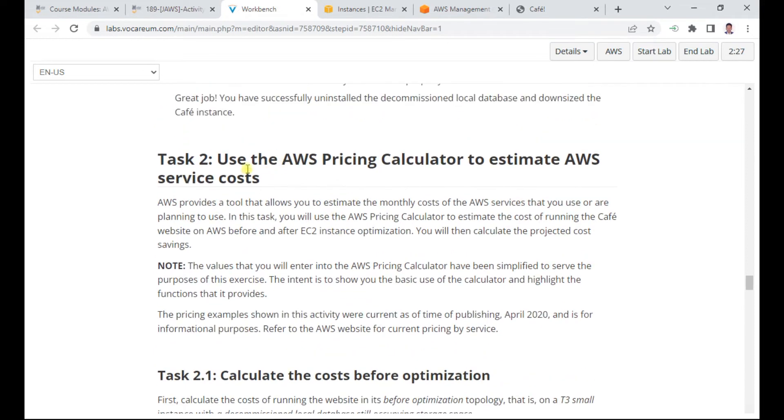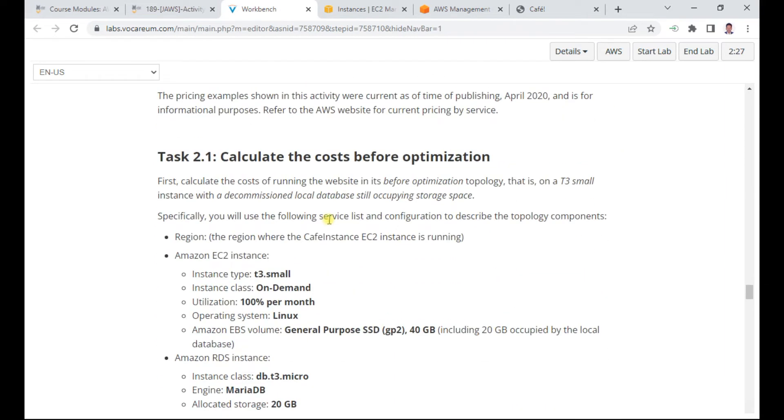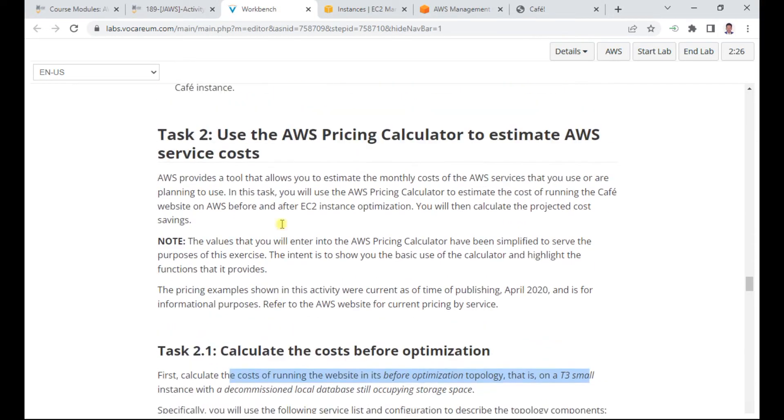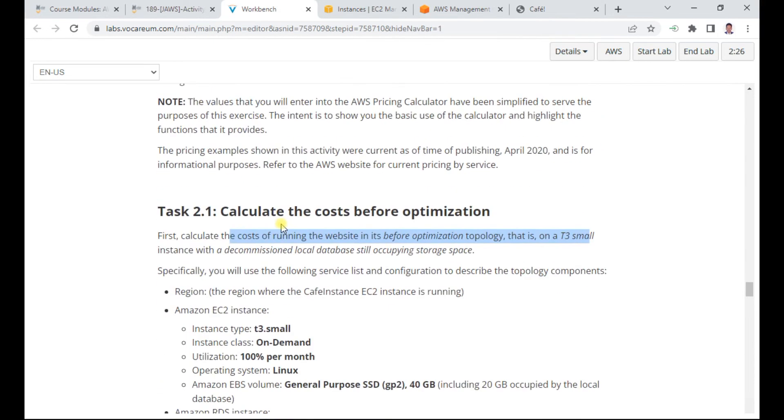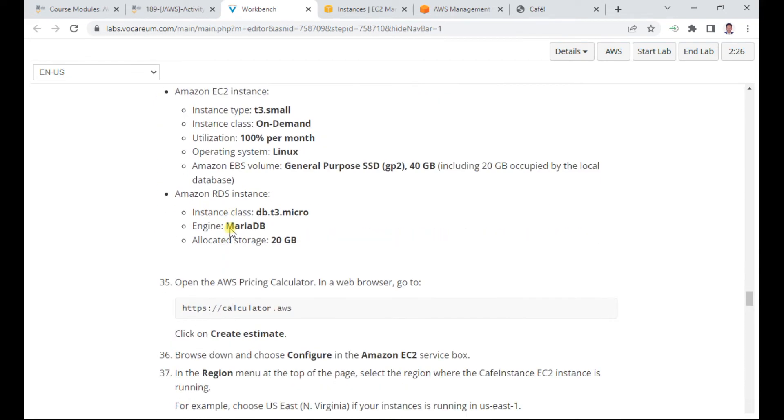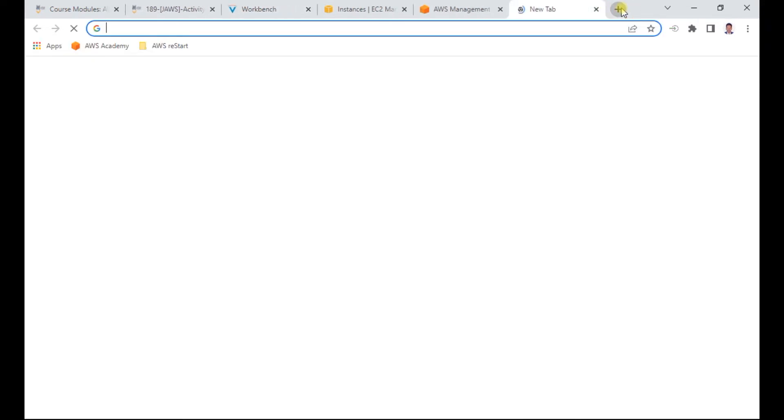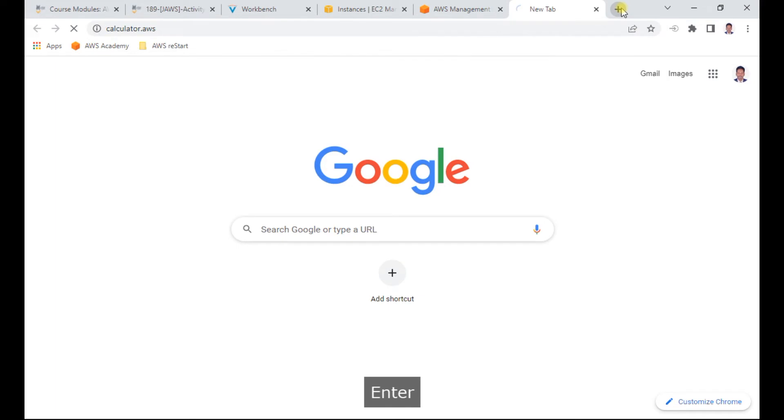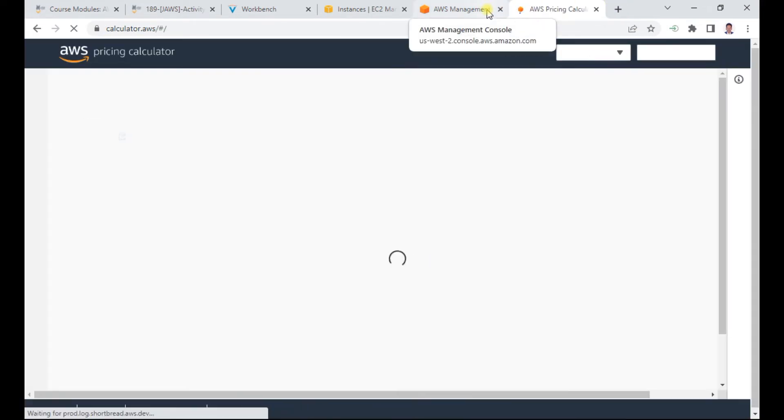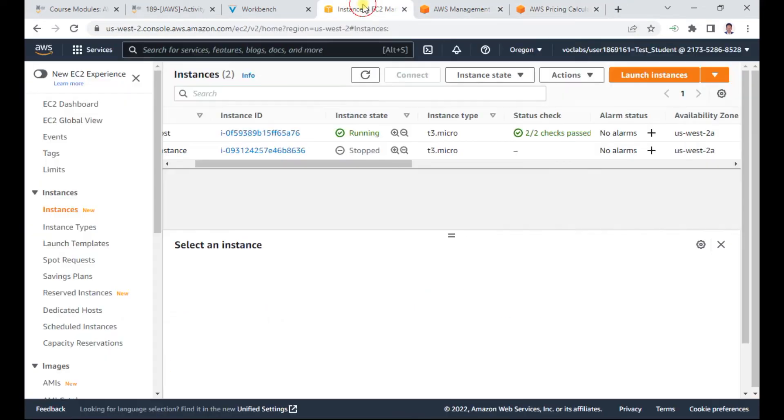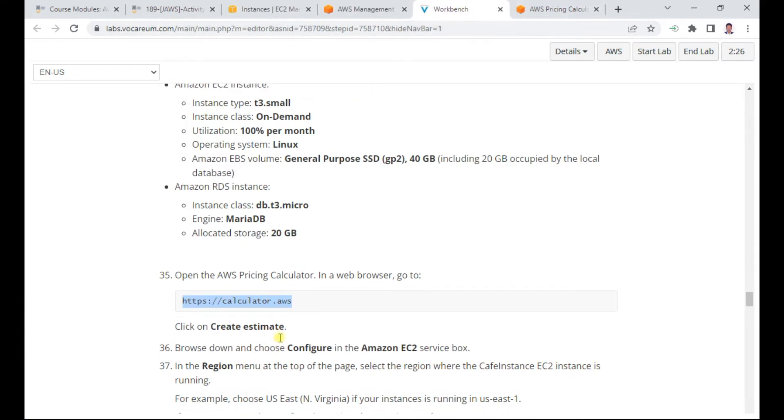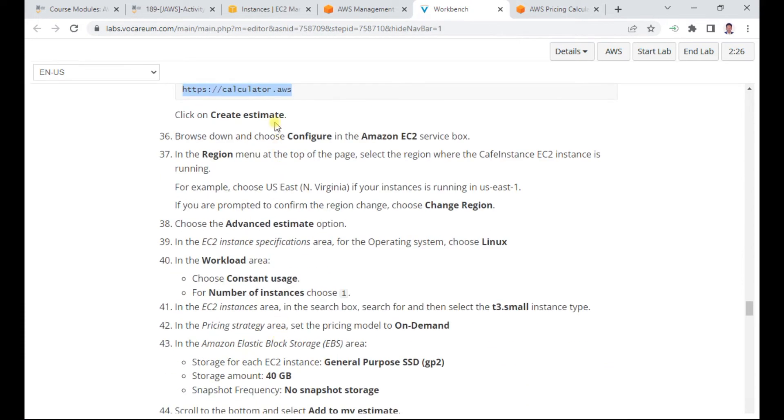In task 2, we learn about the pricing calculator to estimate costs. Task 2.1 is to calculate the cost of T3 small using the pricing calculator. I go to the URL calculator.aws and click create an estimate.